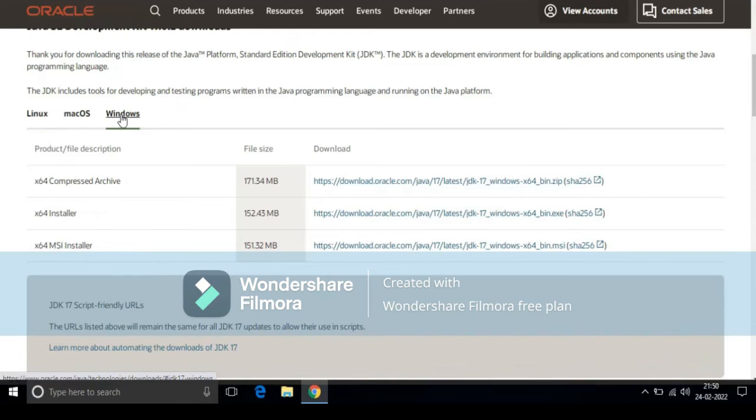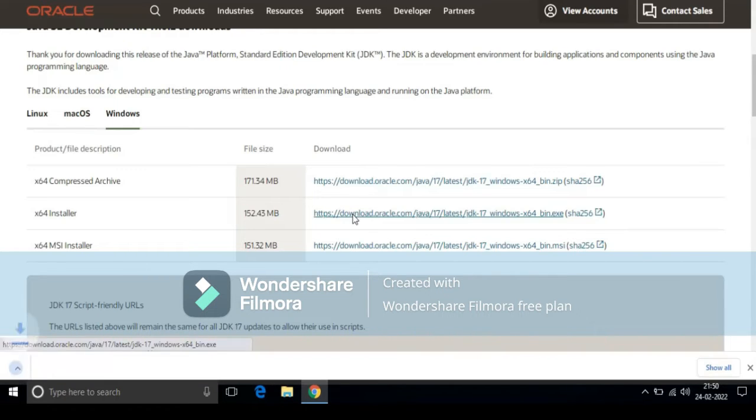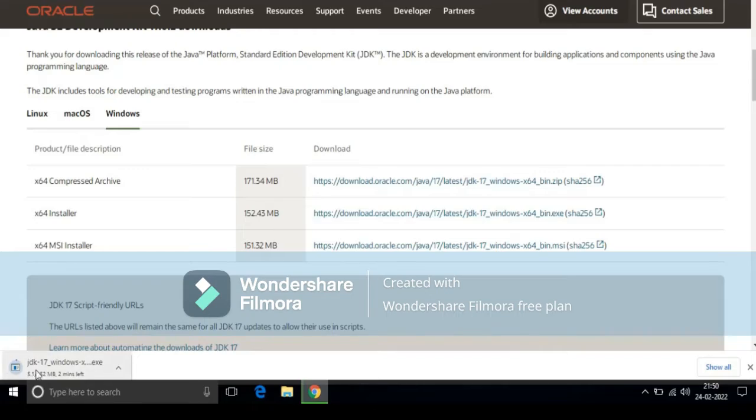To download JDK for 64-bit operating system, click on this link. Now it is started downloading JDK software.